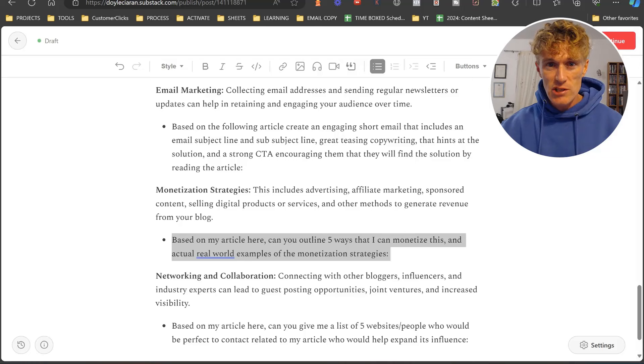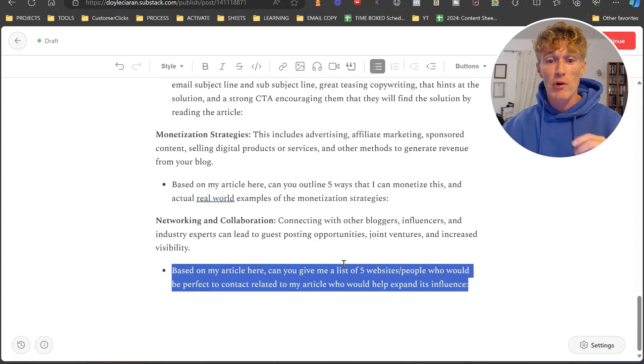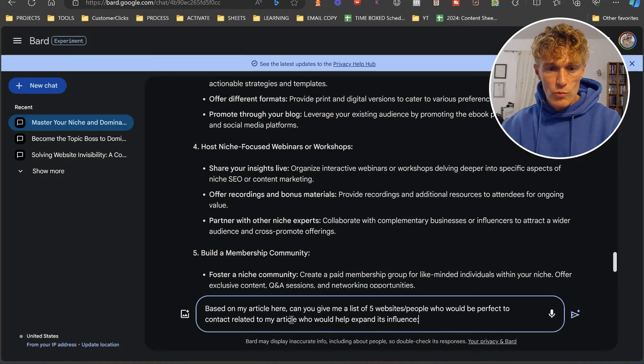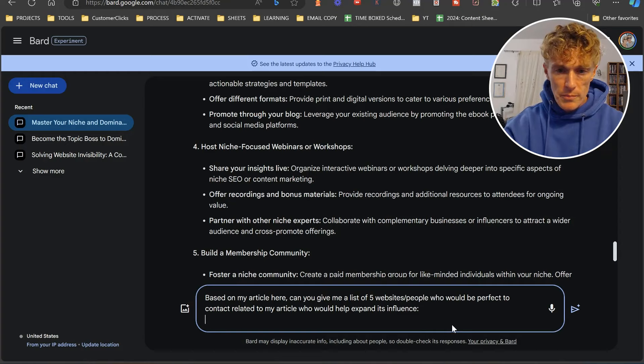Let's go to the final prompt of today. This is basically networking and collaboration. Connecting with other bloggers and influencers and industry experts can lead to guest posting opportunities, joint ventures, and increased visibility. We're going to go and just paste this in here. We're going to grab our article again. We're going to paste it in here and press enter.